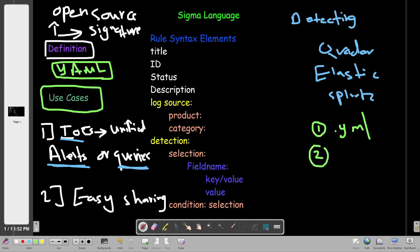When writing Sigma rules, spaces are used for indentation — do not use tabs. Use spaces, and make sure they are systematic and organized. For example, one space under the log source for product and category, two spaces for the field name under selection, then three spaces for the key value, and so on. That's what is meant by organized spaces.